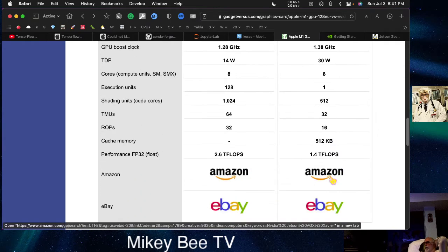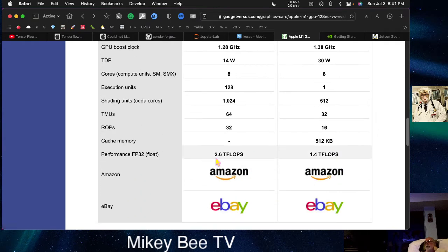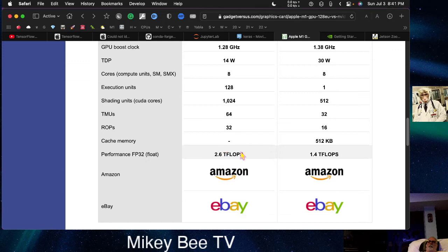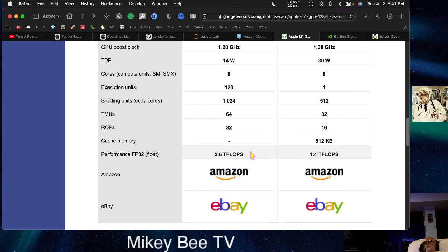And for inference, it will perform as high as 11 teraflops per second. So it really is an amazing value.